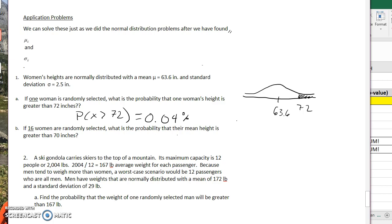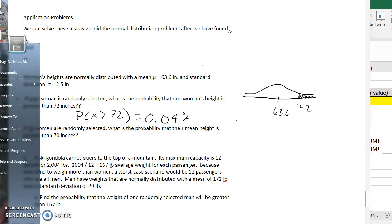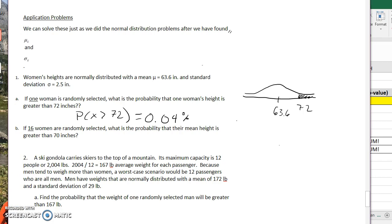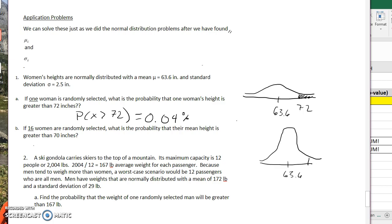If 16 women are randomly selected, what is the probability that their mean height is greater than 70 inches? With a sampling distribution, it's going to be much more narrow and steep. This should be an even smaller percentage, because the tail out here is going to be even tinier.